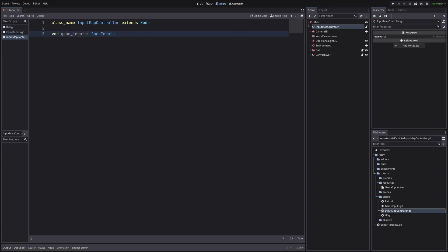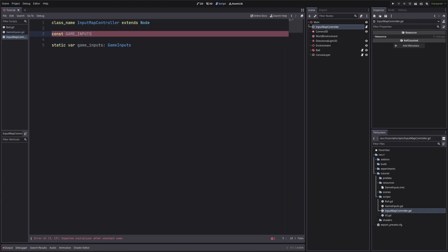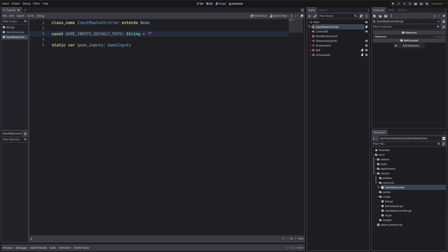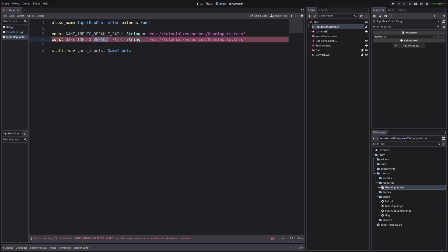I will also throw in the static keyword. I will explain it in a minute. Okay we have the field, but to get the reference of our game inputs. Let's first define two more fields, which will hold the paths. And instead of defining variables, I will make them constants, because the paths will not change.